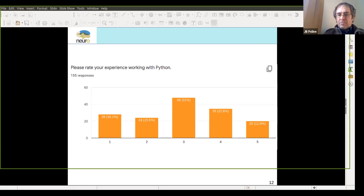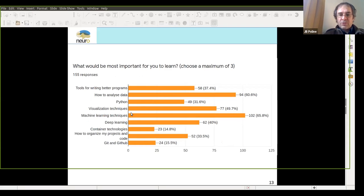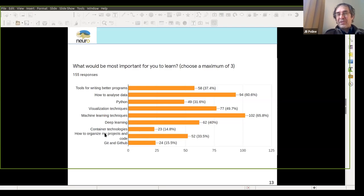Experience with Python shows a kind of middle distribution — we hope you'll get better at that for those who need it. What would be most important for you to learn? Tools for writing better programs, how to analyze data — obviously a strong pattern — visualization techniques are in strong demand, machine learning techniques are at the top. There will be a good introduction to machine learning and some deep learning. Containerized technology, organization, Git and GitHub scored surprisingly low, but even if you don't want to learn that, you probably should. We're going to have that content in this course.